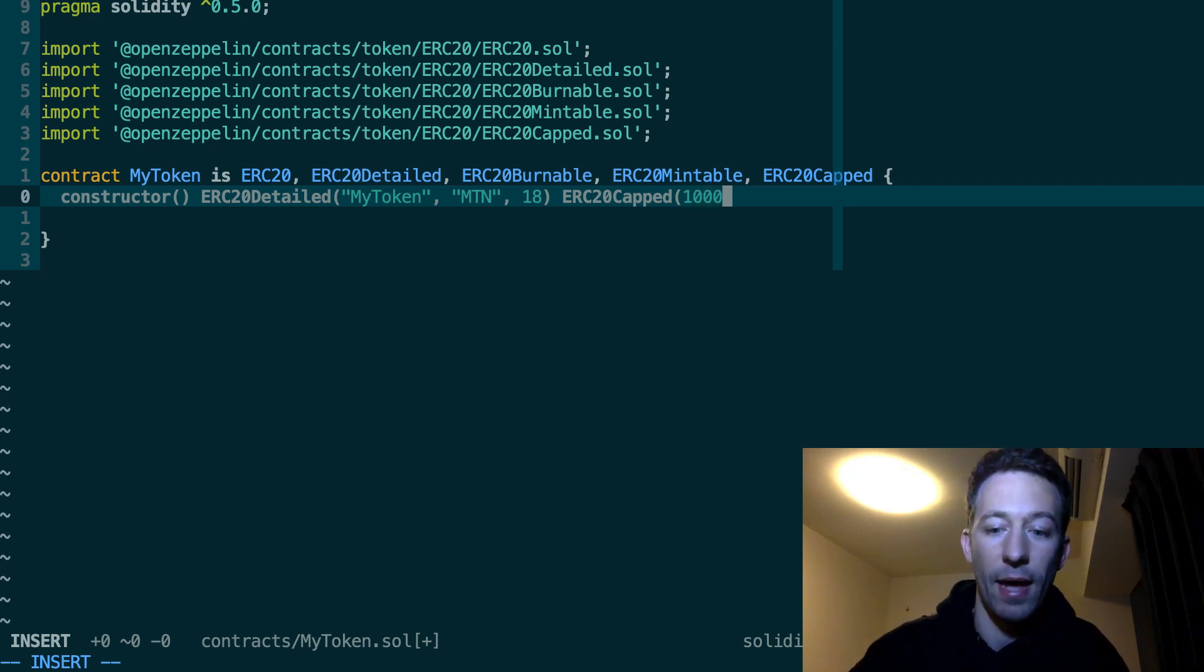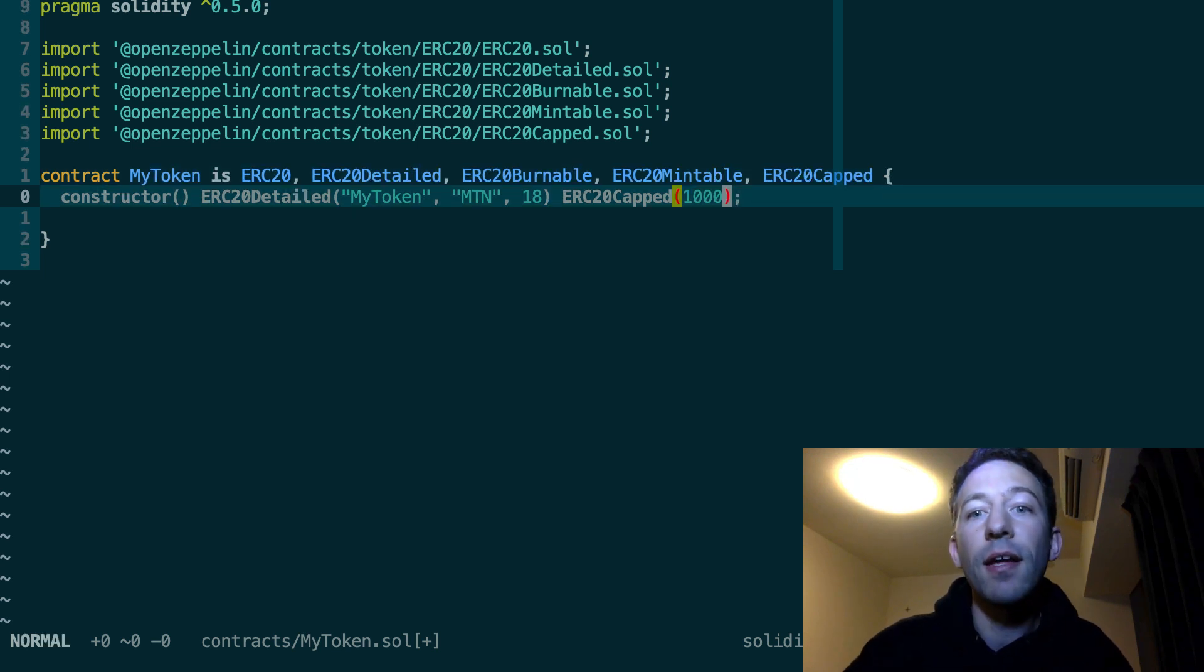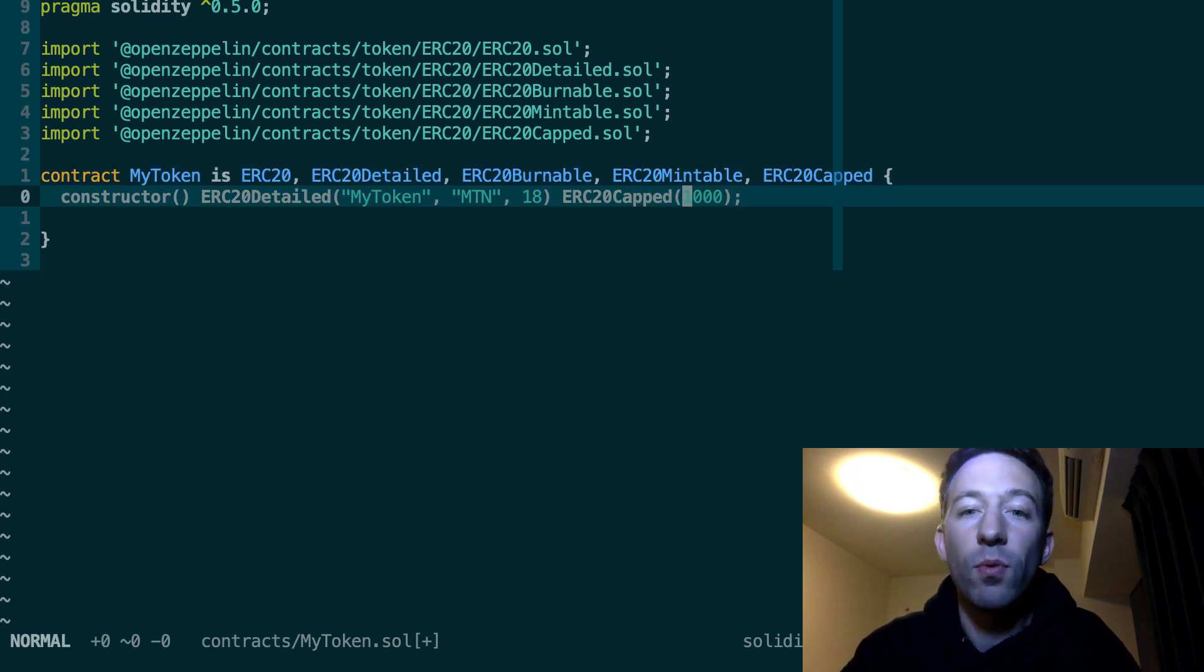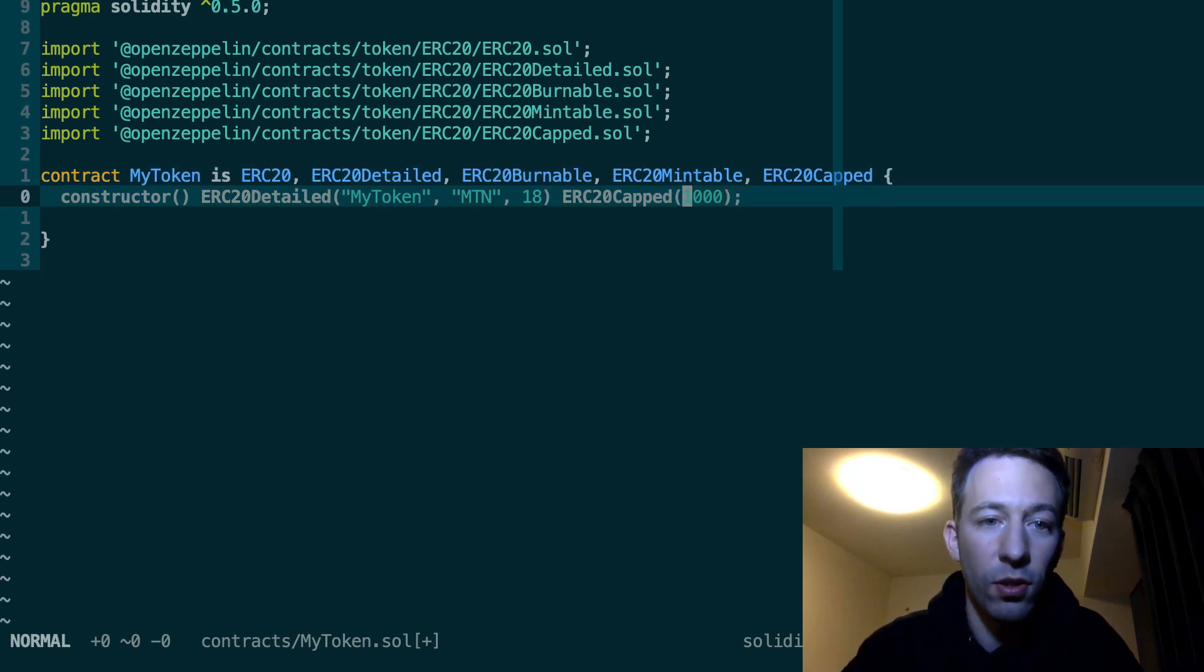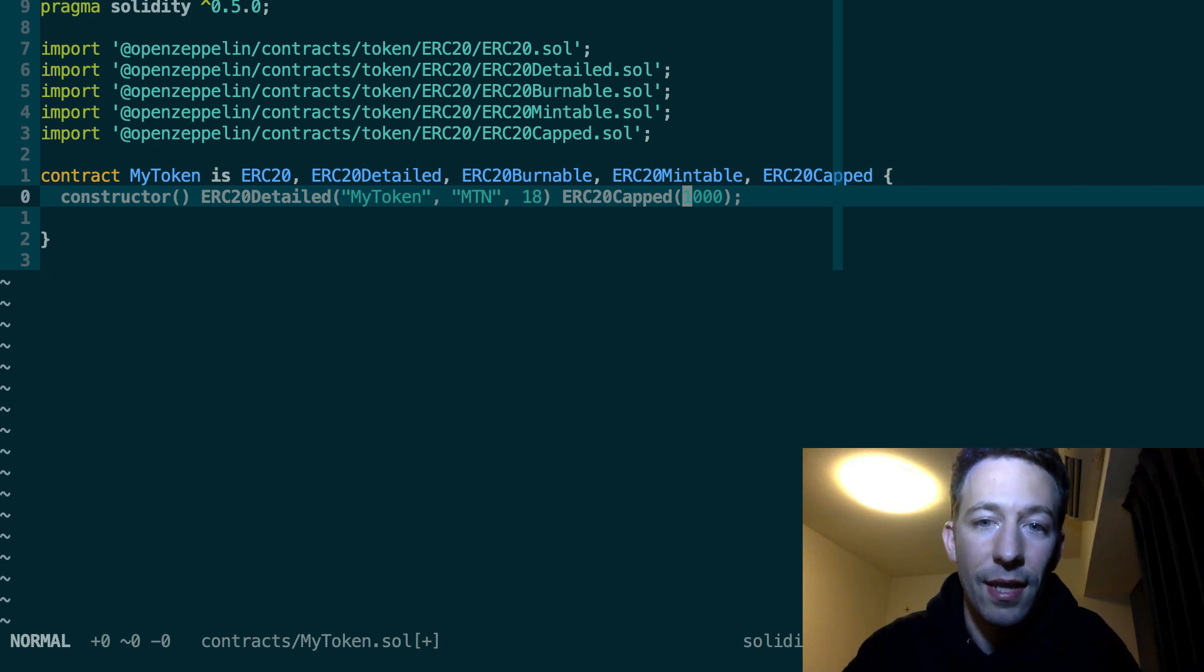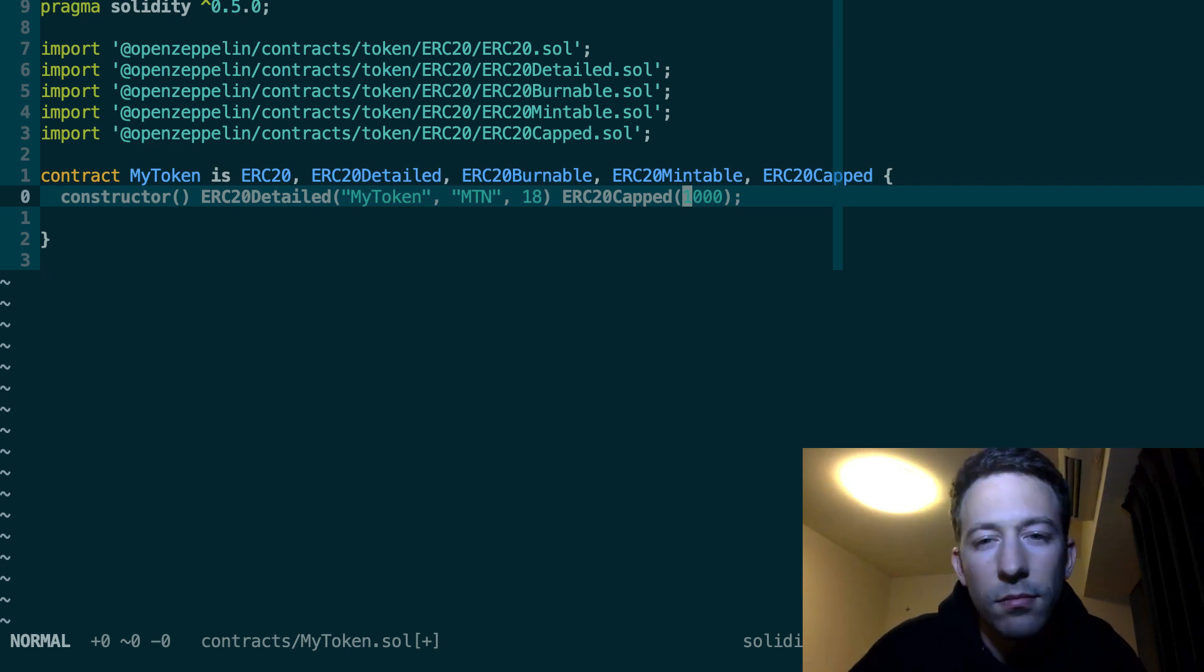So for example, if I pass 1000 here, I can only mint up to 1000 tokens. If I try to mint more tokens than this, then it's going to throw an error.